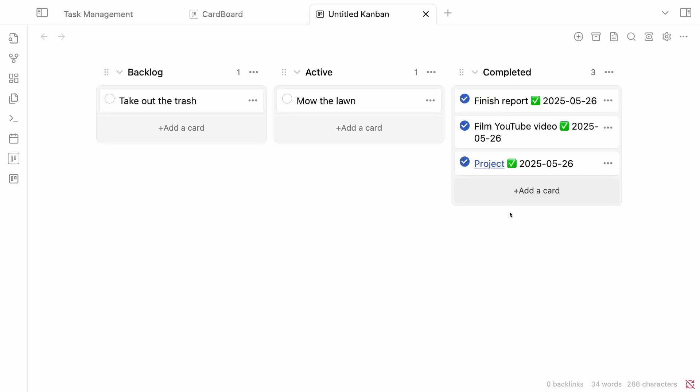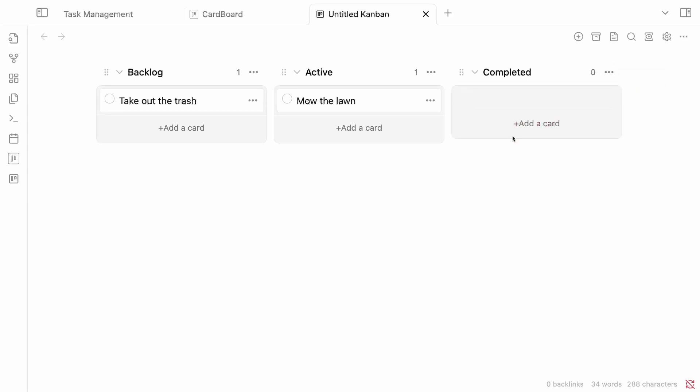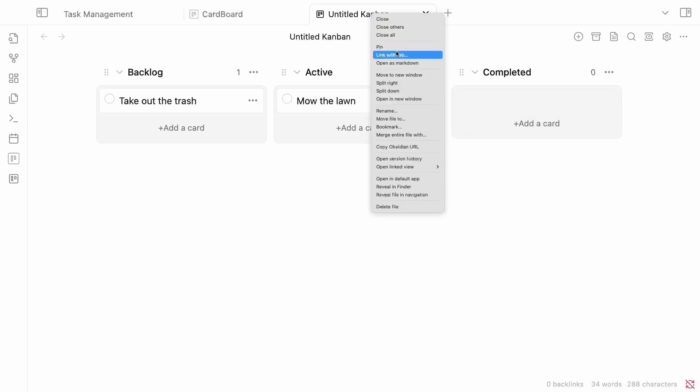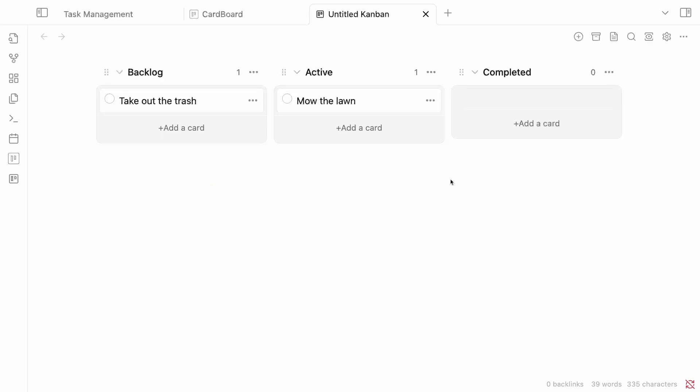And let's say this completed column has gotten really large. There's a lot of things in it. I can go up to this three dots here. And I can say archive cards. It'll ask me if I'm sure. And boom. They're archived. They're completed. They're stowed away. If I go into my markdown view again, you can see it created an archive header. Put these things underneath it for me automatically. I'll be doing a more in-depth video on this plugin in the future. So be sure to subscribe so you don't miss it.